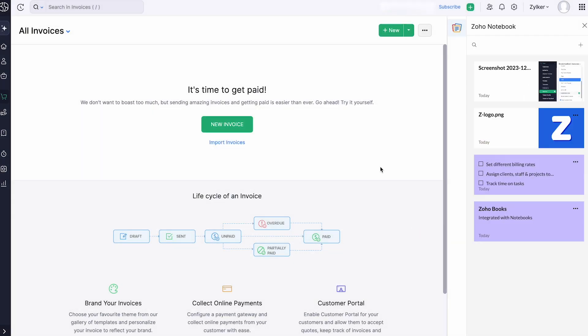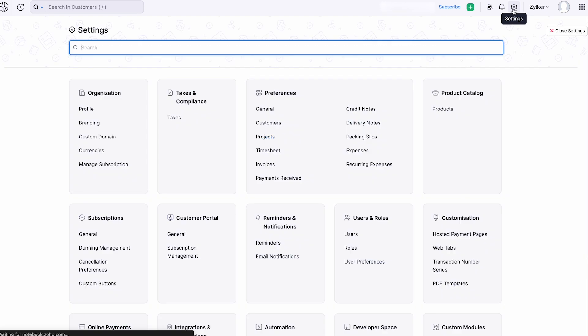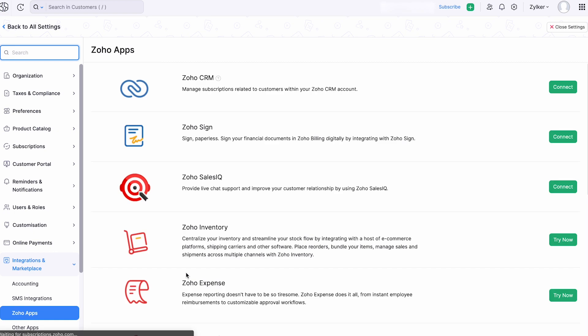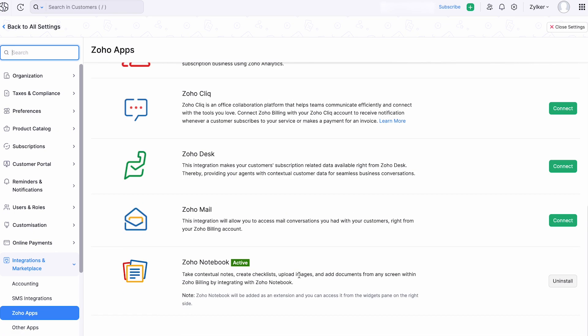If you want to disable the integration, you can go to Settings, click Zoho Apps under Integrations and Marketplace, and click Uninstall.